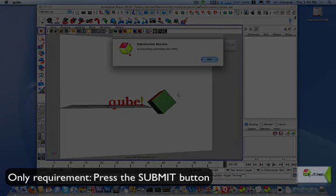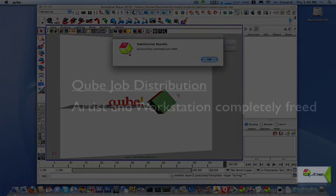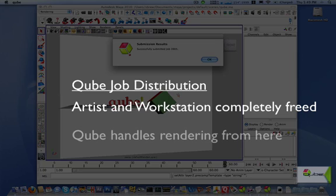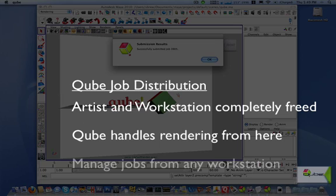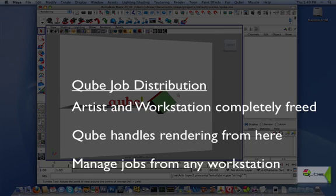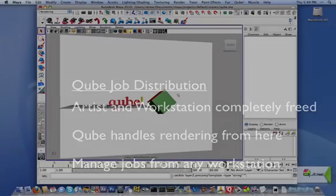At this point, the job has been submitted and the artist can now continue working on the scene or even shutting down the computer. The render will be managed and completed by the render farm, controlled by the Cube supervisor. Your desktop is not tied up by your job, and you can actually monitor and manage your job from any machine on the network.